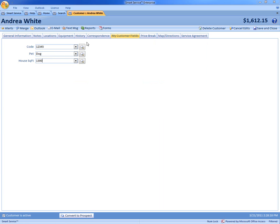What's great about these fields too is they are reportable. You can run reports on any of these fields.